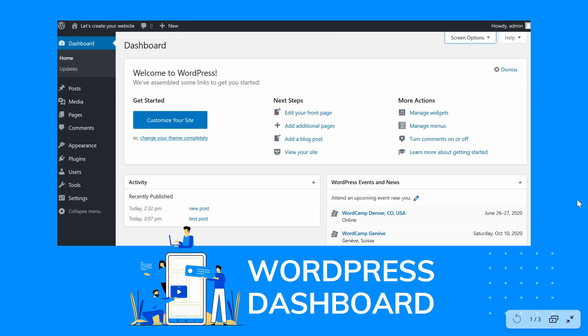Today's video is about the WordPress dashboard. I'm going to show you all the options available so you can manage your website and its content. If you follow along, you will have a very good understanding of the WordPress dashboard. Please like, subscribe, and share with friends who are making their own website or learning web development.